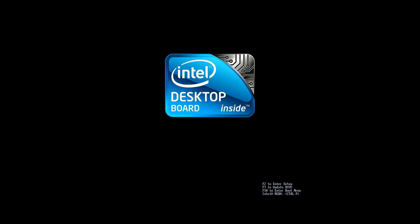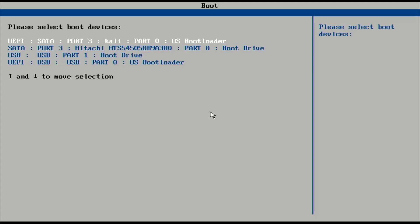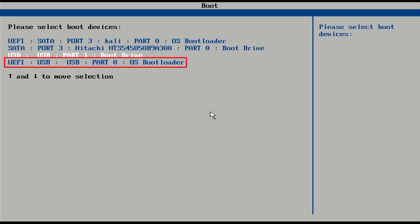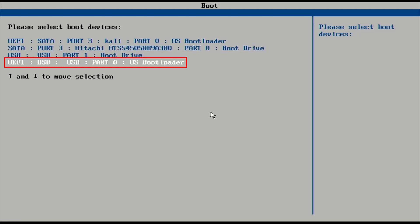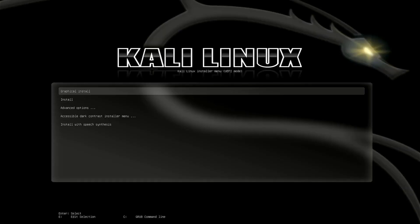In the BIOS settings you have to set the USB as the first boot device, or you can press a function key to go to the boot menu — in my case F10 is the function key. Select the boot option and I am going with UEFI mode. Now the Kali Linux installer menu is here.